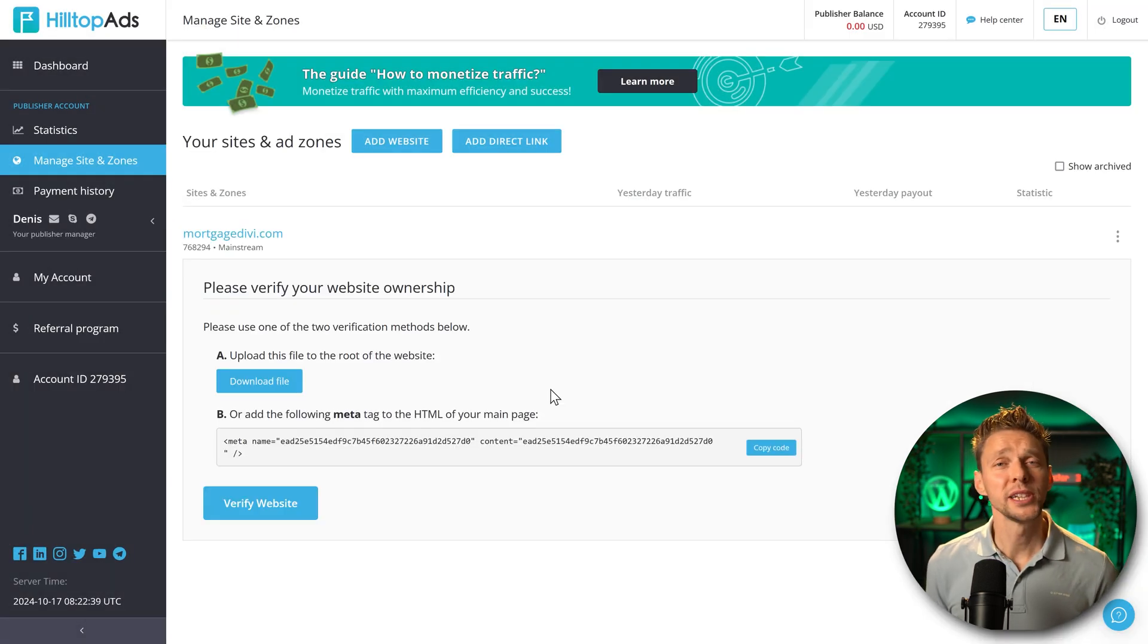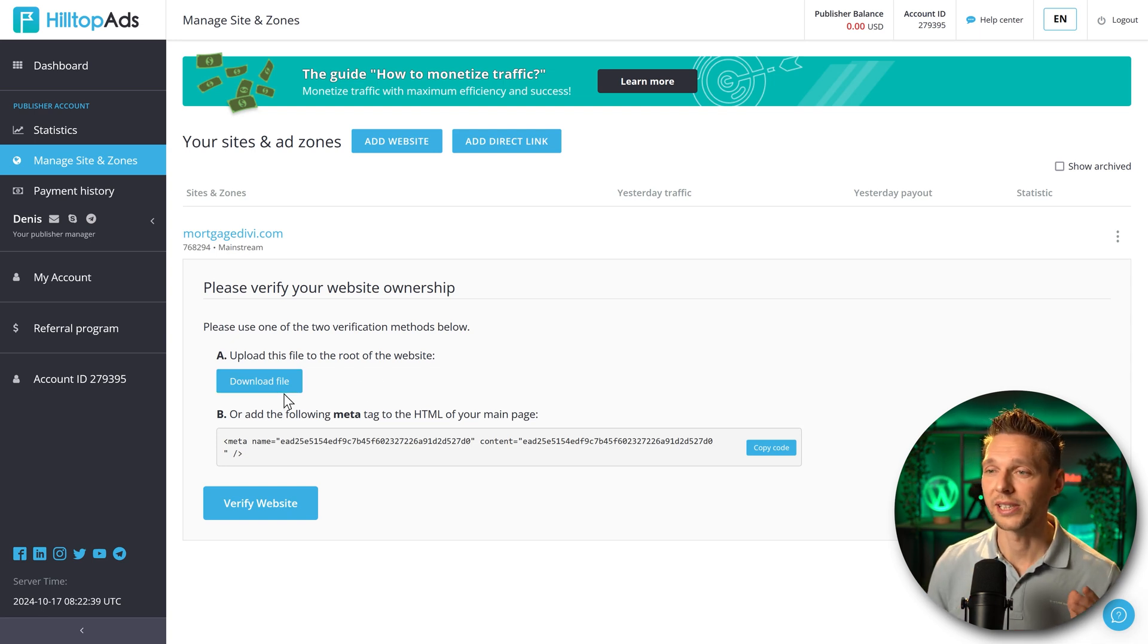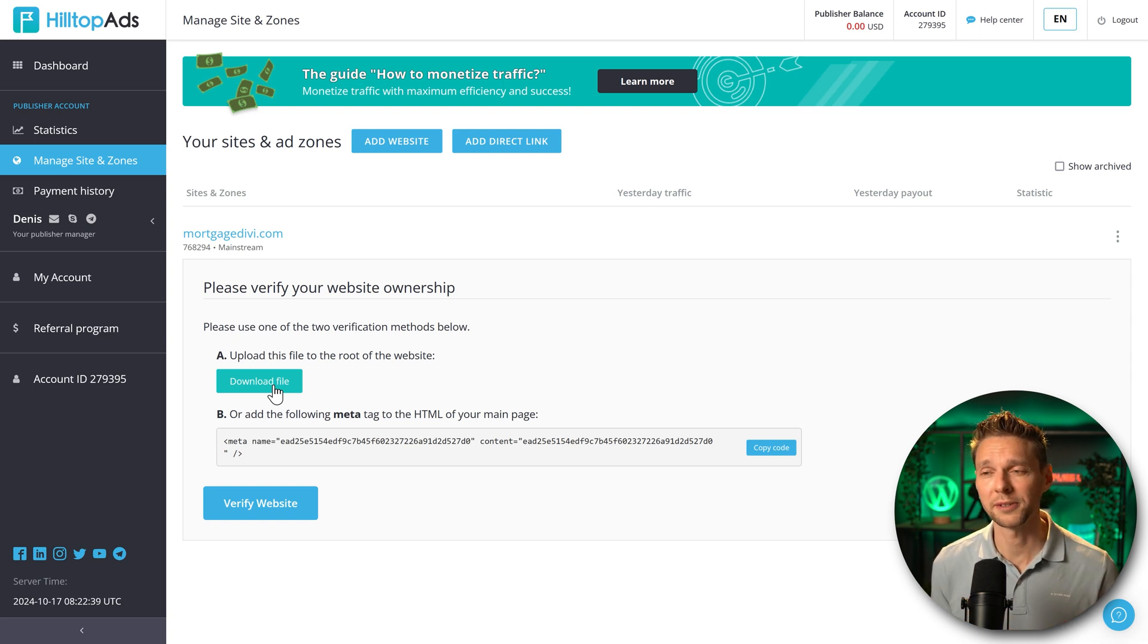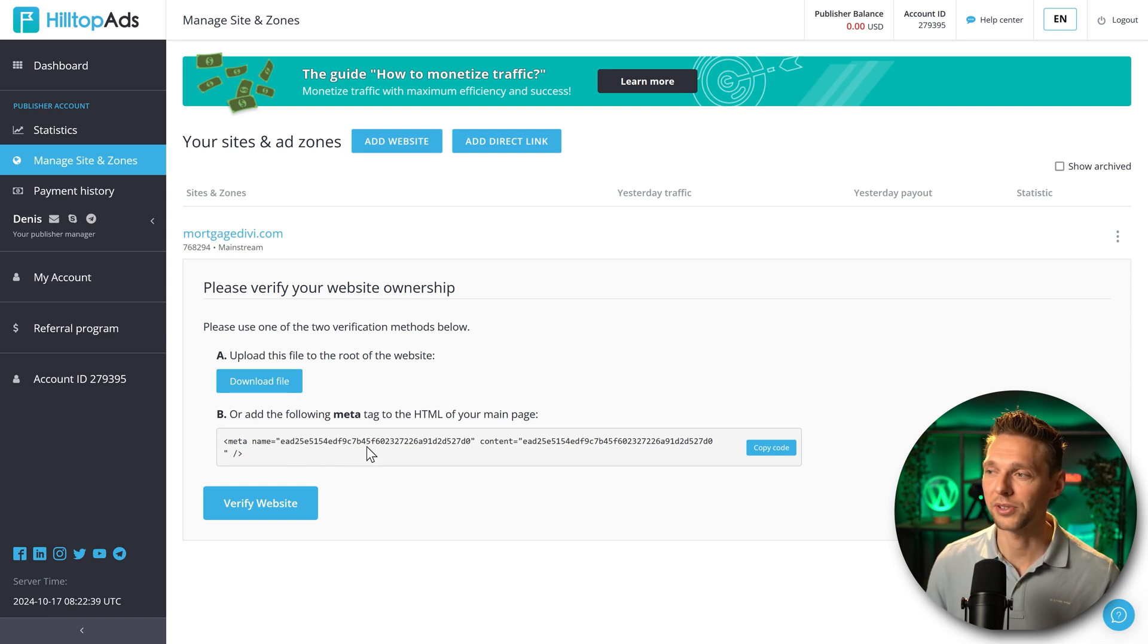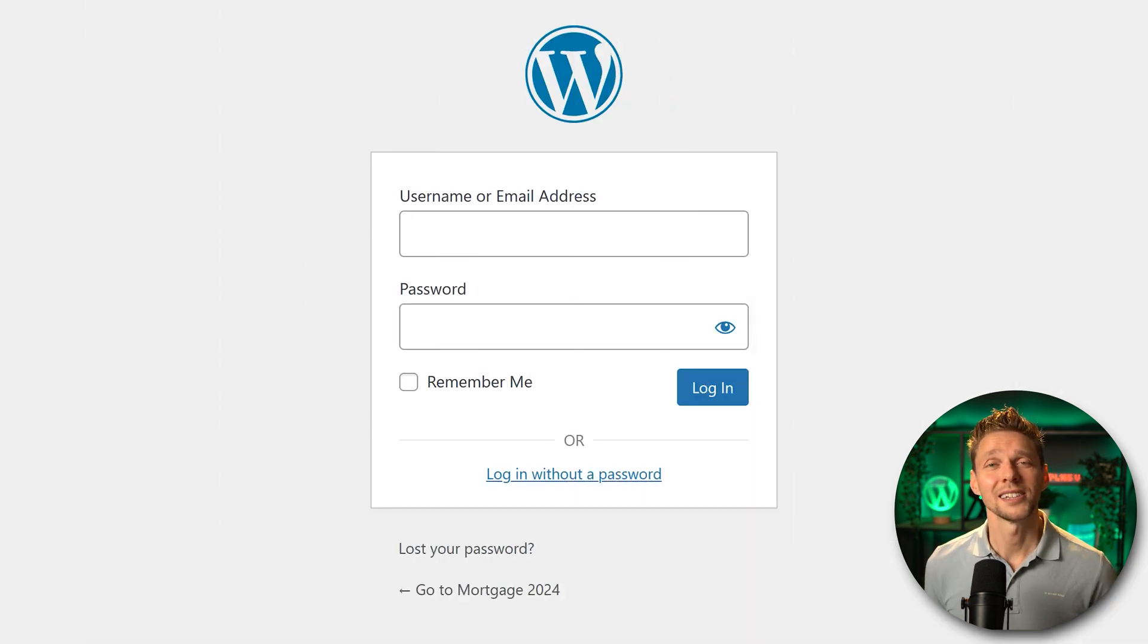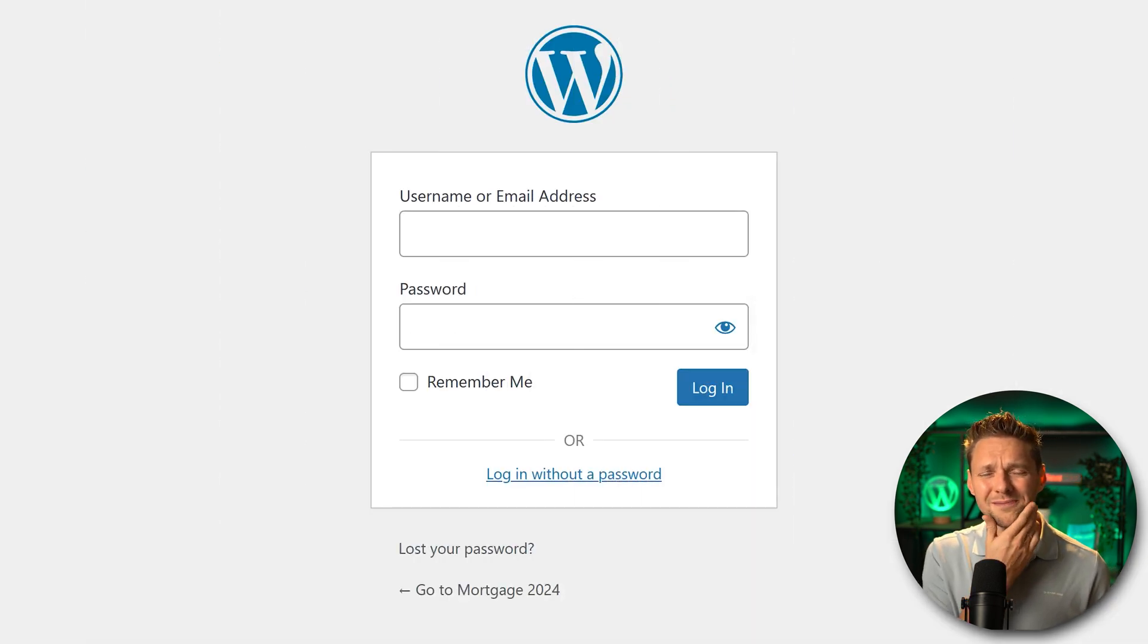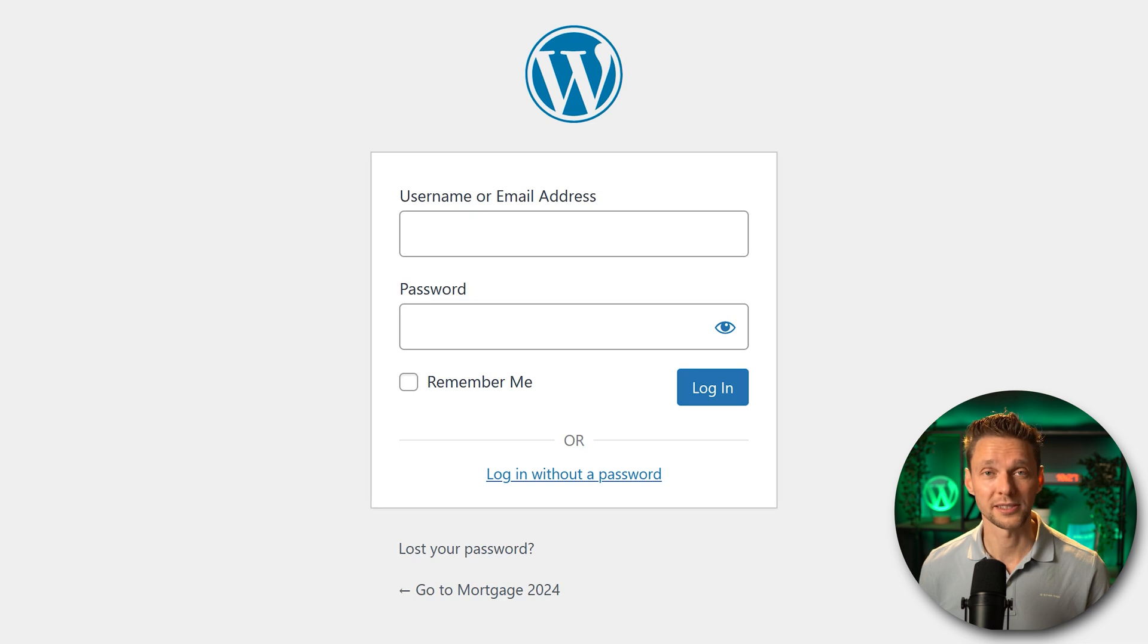Then of course we need to verify our ownership of this site. You can do this in two ways. First we can download the file and upload it to our website using FTP or the file browser in our hosting company. Or what's easier with any WordPress website is just adding this code to the main page of your website. Press on copy code, then log into your WordPress website. If you're still logging in using wp-admin that's not a very safe way. Please watch my tutorial about securing your WordPress website.